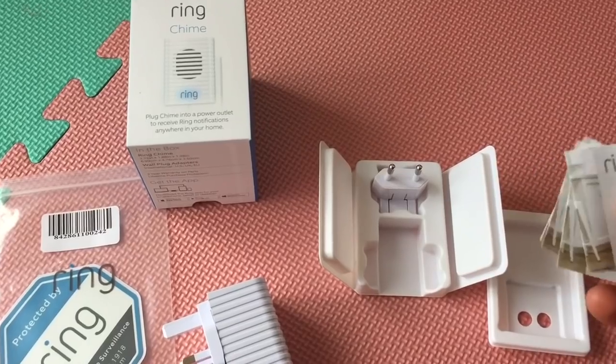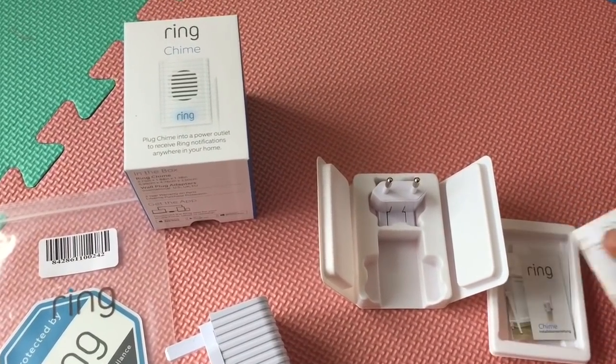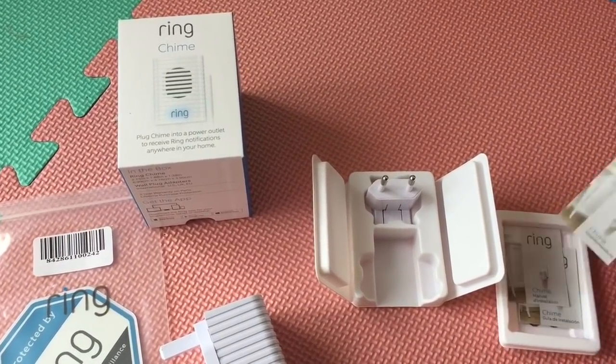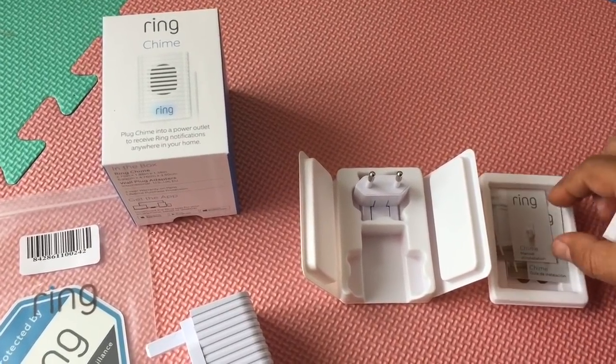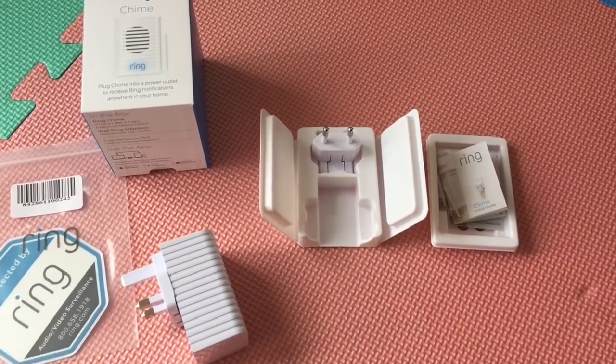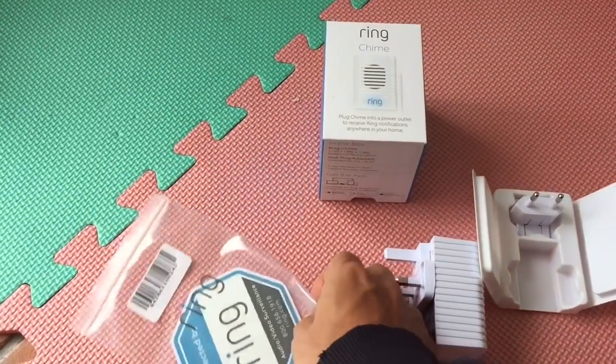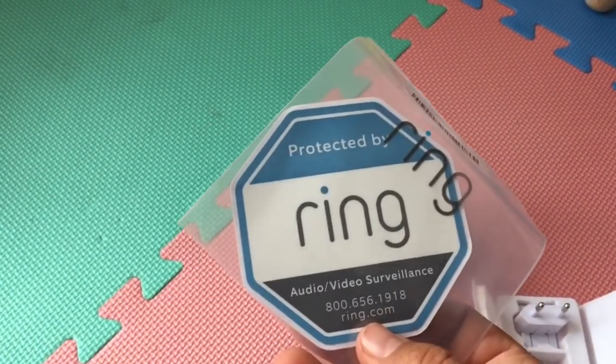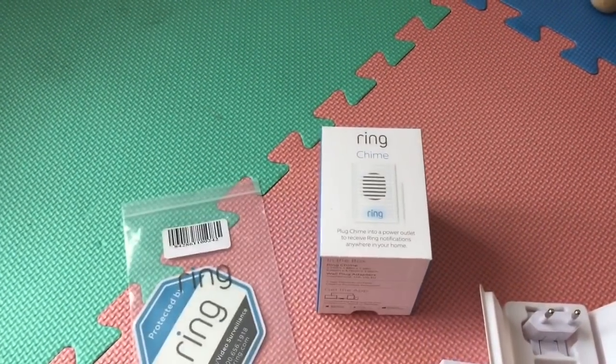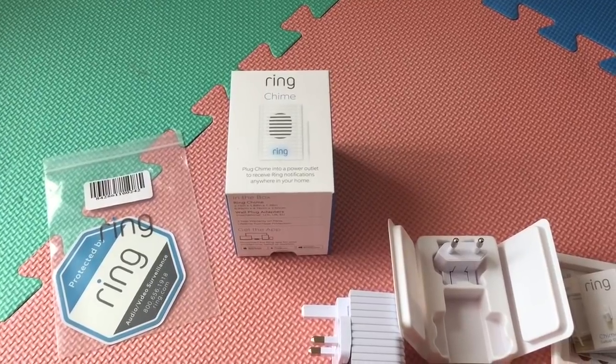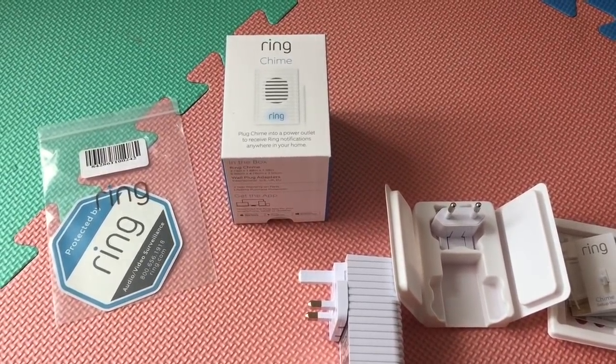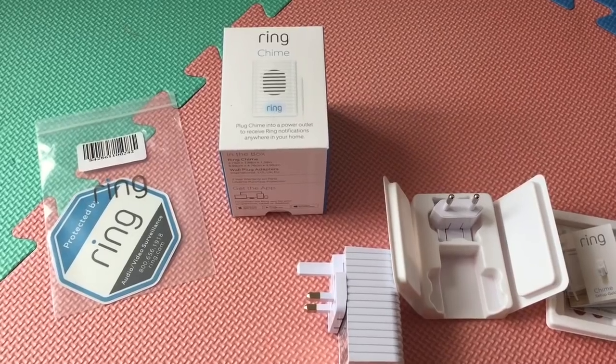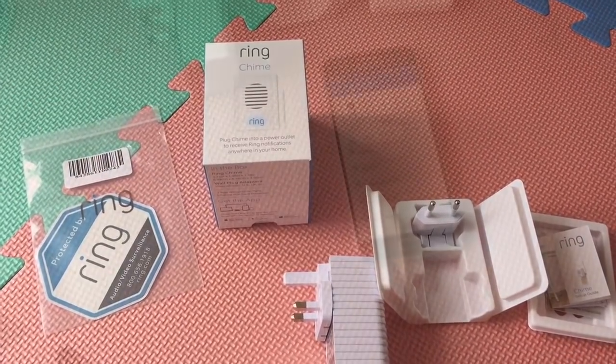You get user manual in different languages: English, German, French, and Spanish. And you're also getting this Protected by Ring sticker, which is a great thing to put on your front door window which can deter burglars.